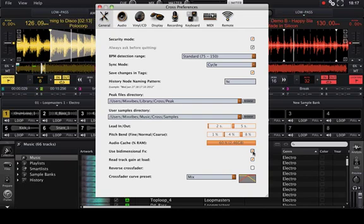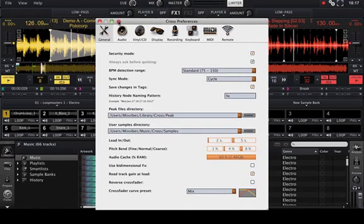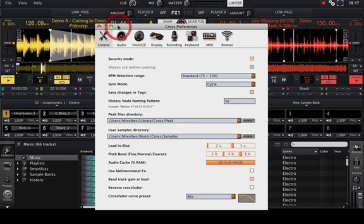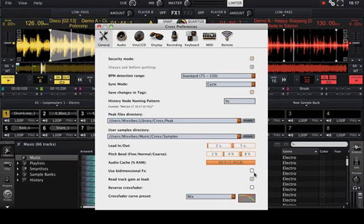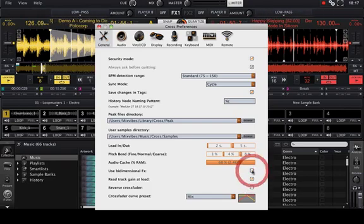This option gives you access to a single FX amount knob, rather than the default bidimensional view. This single knob can, for example, be more adapted for certain MIDI controllers.